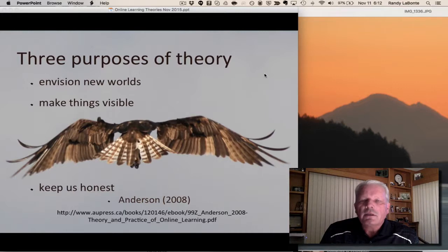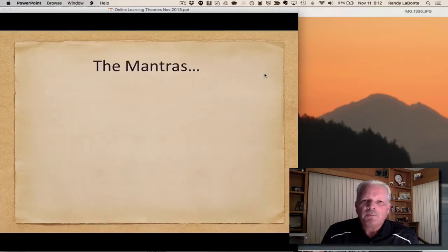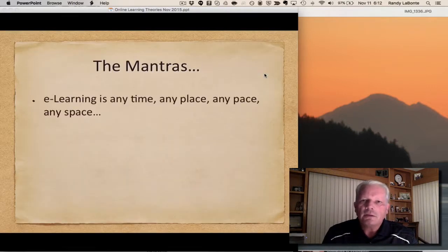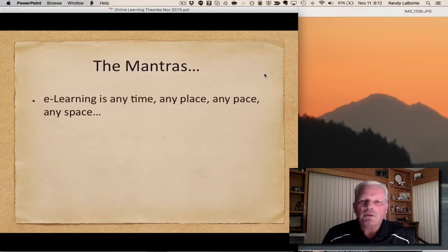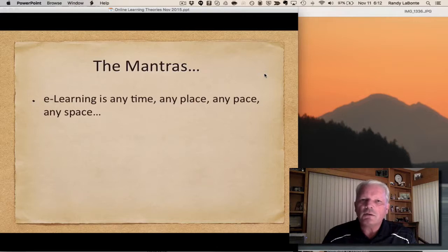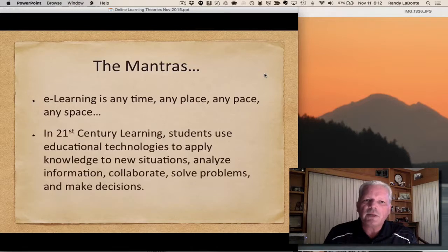It's important to look at theory anytime we do something different in education. When we start to move our practices online, it is a little bit different. And when we go online, there are a lot of mantras that rush in — we had dot-com, then e-learning was going to be the big boom, MOOCs were going to take over the world and change the whole face of post-secondary education. But no matter which, we started in K-12 with that mantra that it's free, open, anytime, any place — however you want — but that presumes a certain pedagogy.